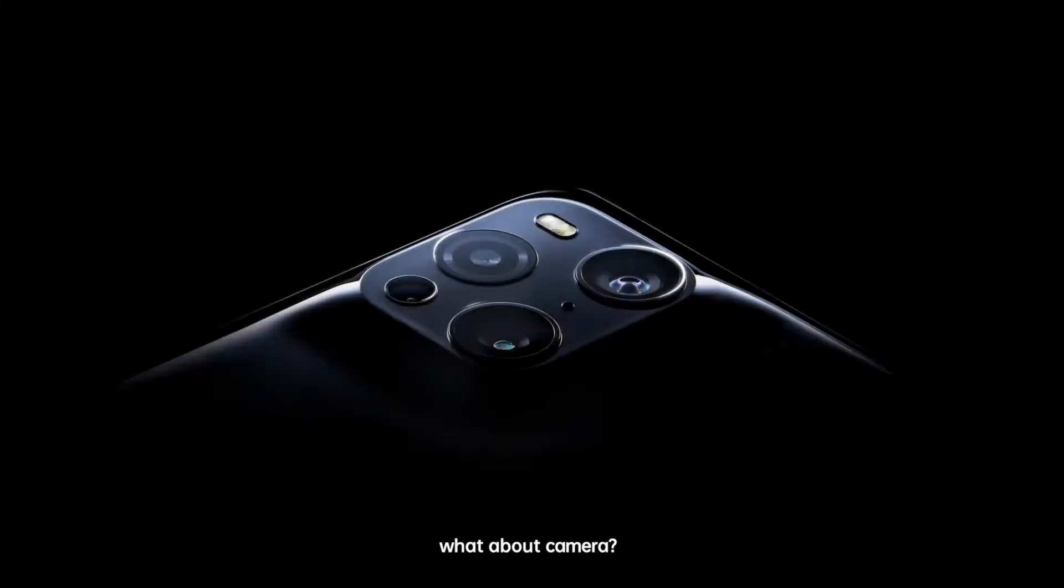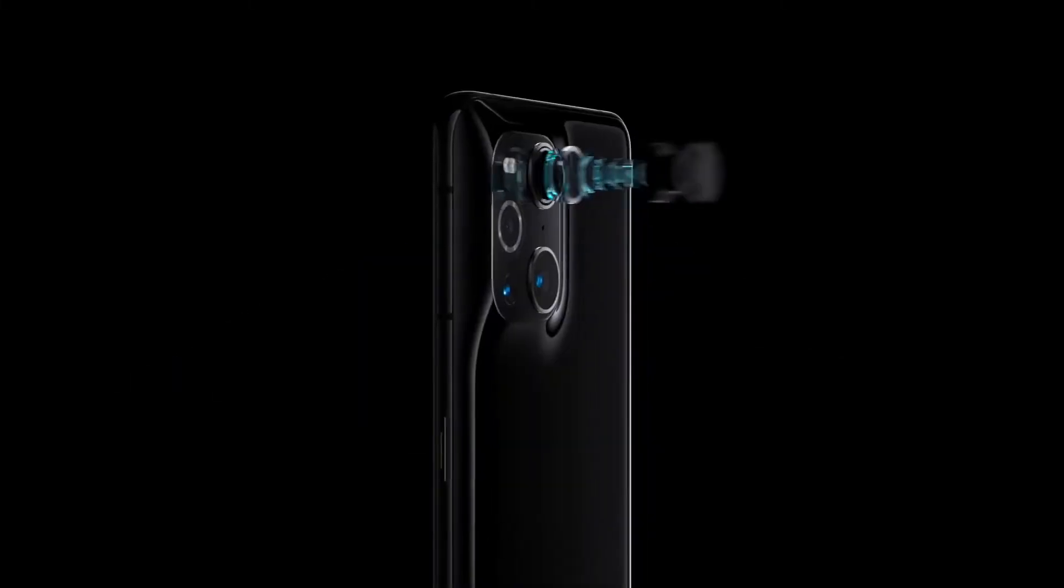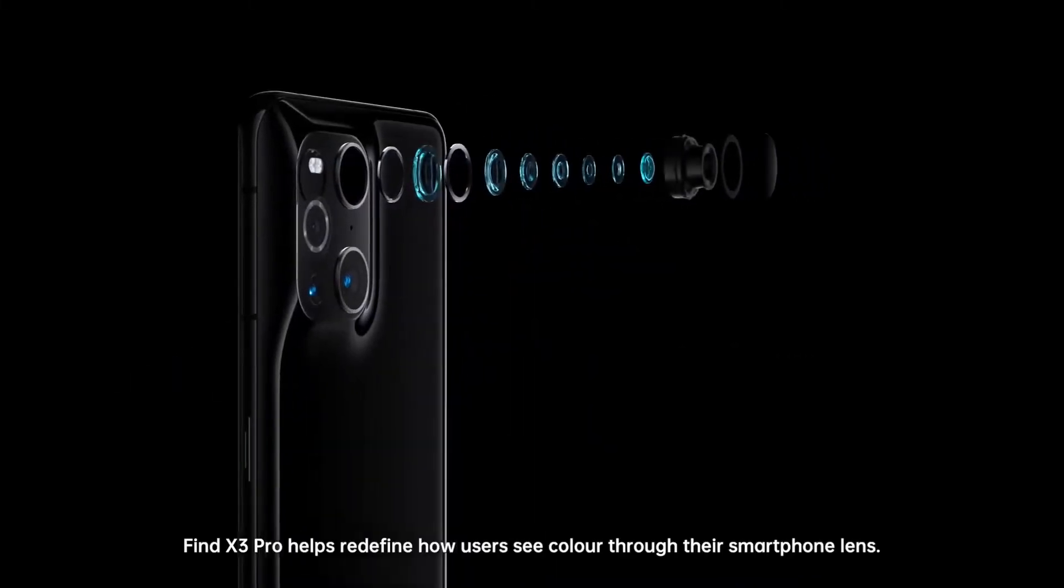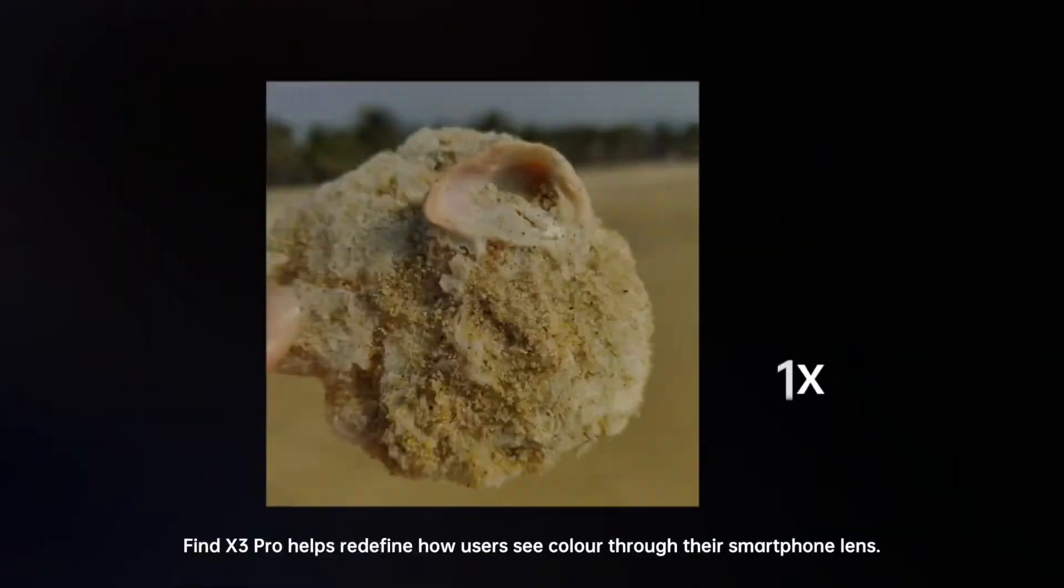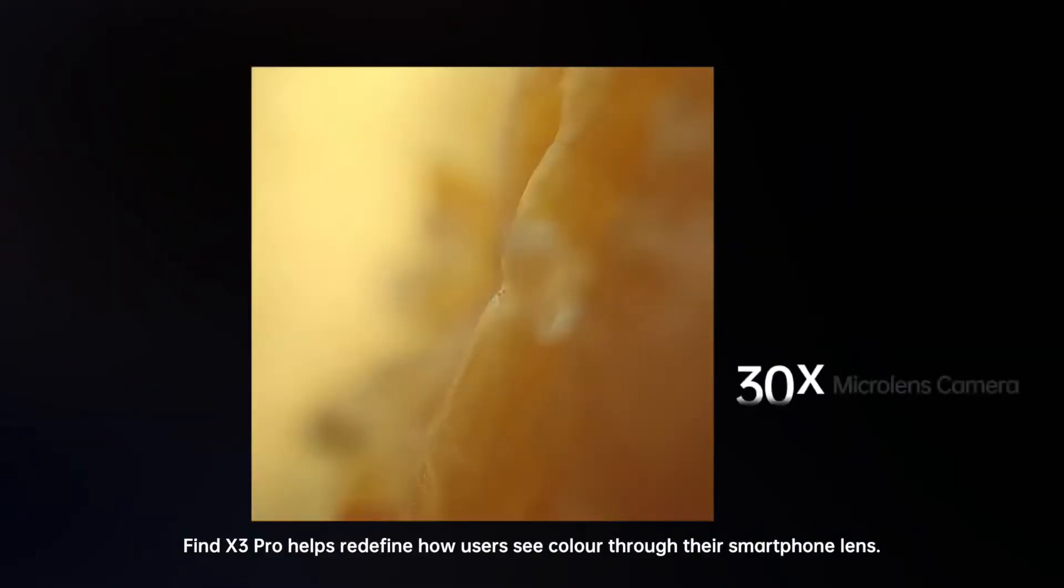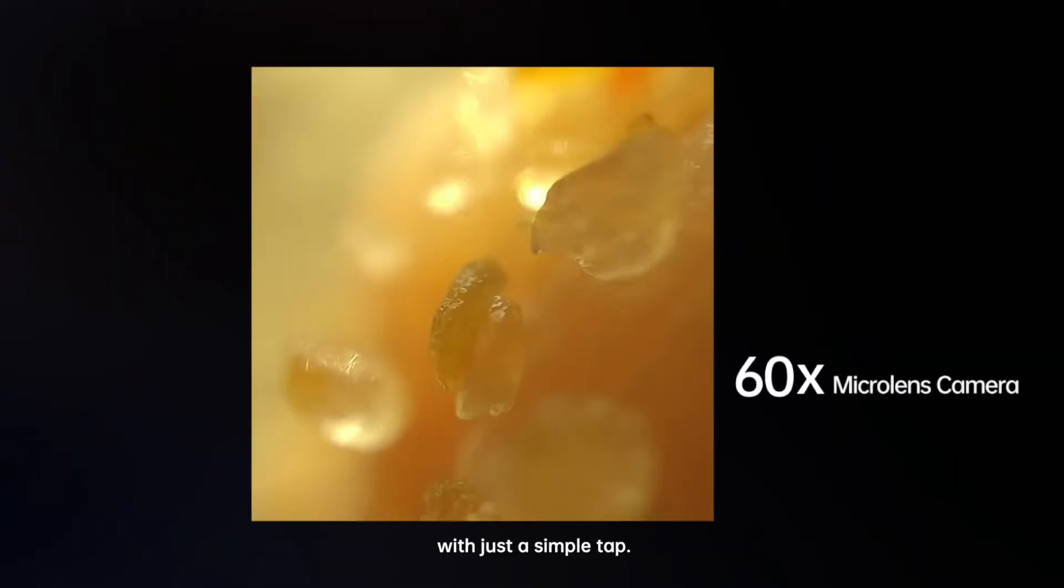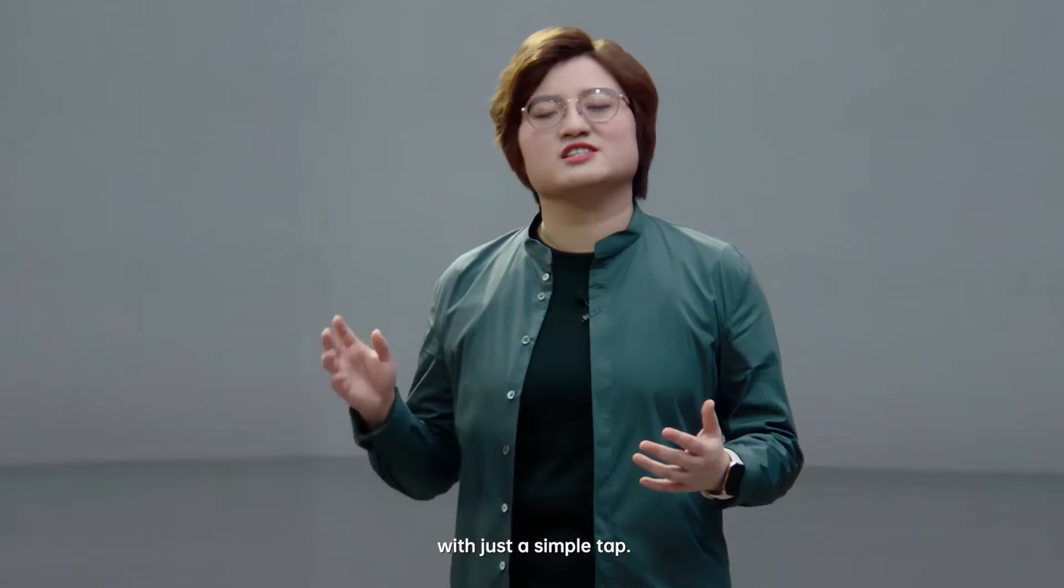Fabulous! What about camera? Find X3 Pro helps redefine how users see color through their smartphone lens with just a simple tap.